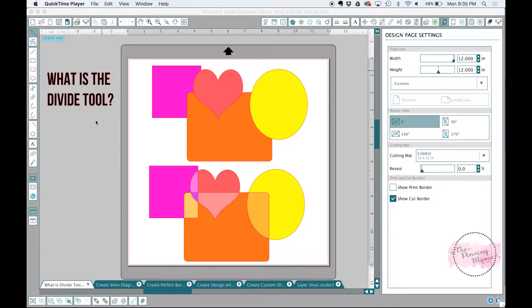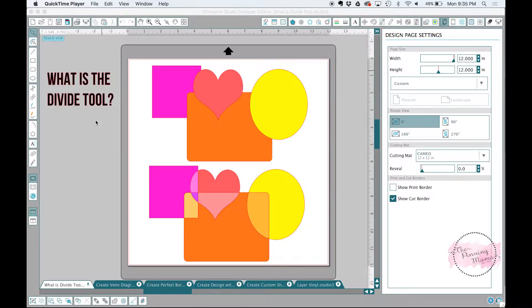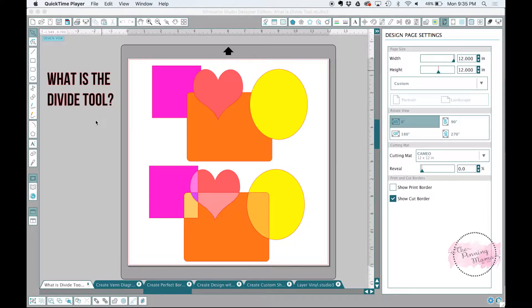The divide tool is not something you're going to use all the time, but when you have this certain situation, it is just so useful. So I'm going to show you five examples today of how and why to use the divide tool.